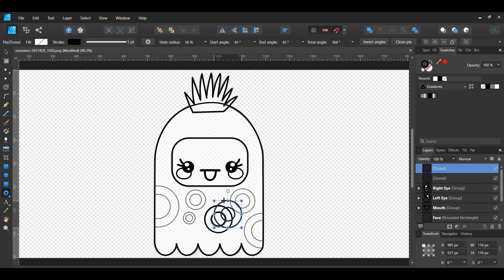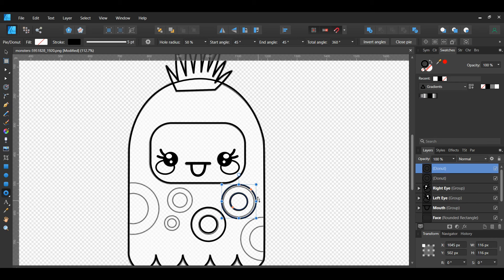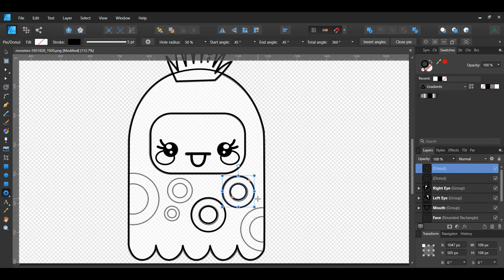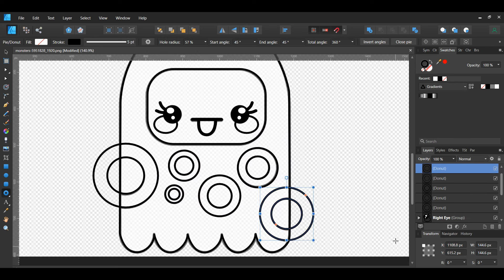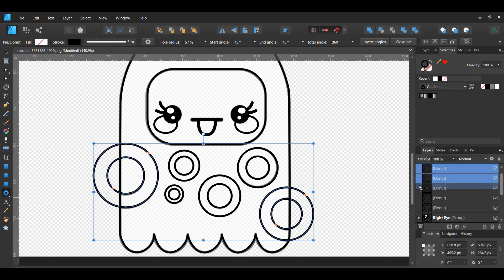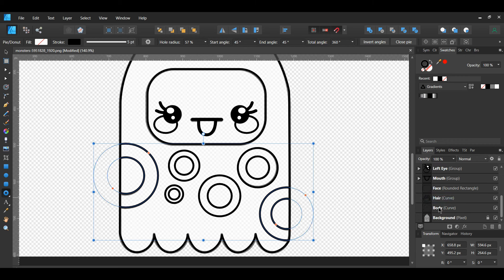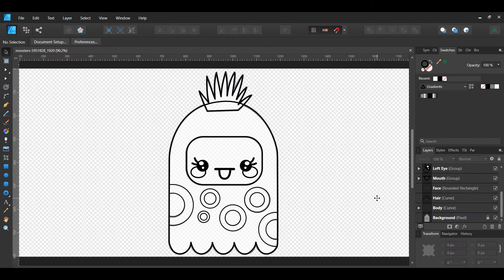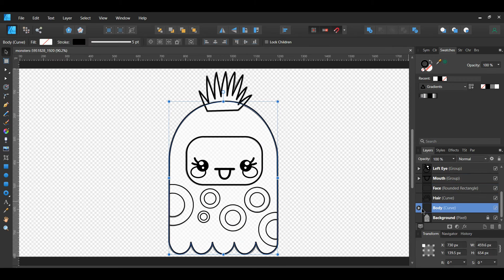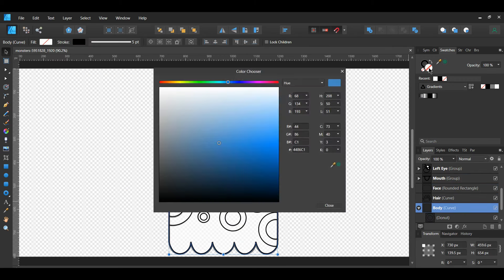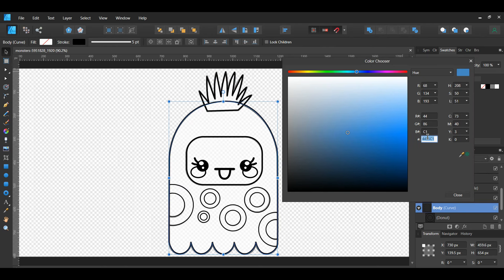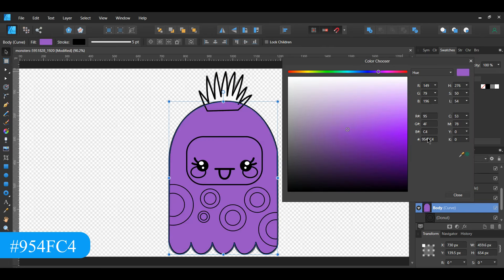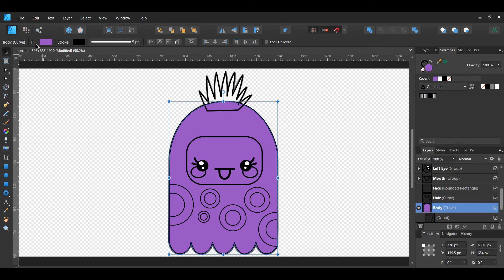Now grab the donut tool from the Tools panel. Take the tool and draw a donut over the donuts of the monster. Get rid of the white fill color and set the stroke color to black in the Swatches panel. Then press Ctrl and J to make a duplicate of the donut. Take the duplicate and place it over one of the other donuts and adjust the size to match the donut you placed it on. Do this until you've covered all the donuts. After that, select the two bigger donuts, the cut off ones. Go to the Layers panel and drag these two donut layers inside of the body layer — this will create a clipping mask. Select all the donuts and set the width of the stroke to three points in the Context toolbar.